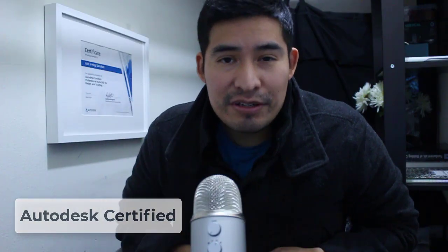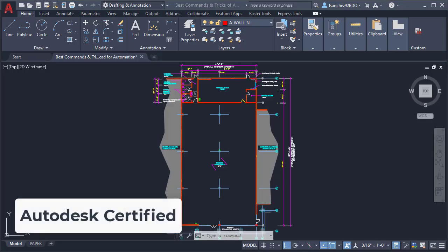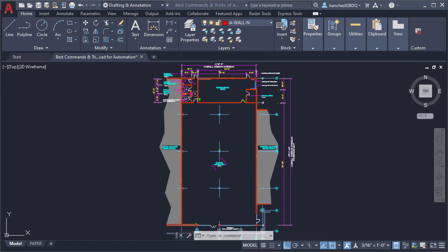Hi, I'm Irving. Welcome AutoCAD drafter. In this video I'm gonna show you the best AutoCAD commands to automate your work and save you a lot of time. So let's get started.